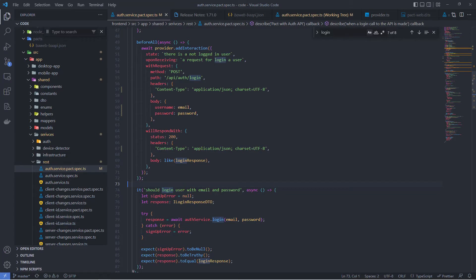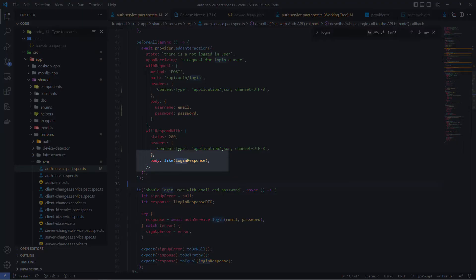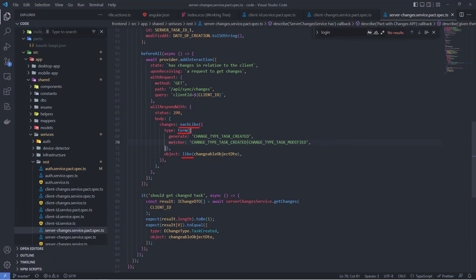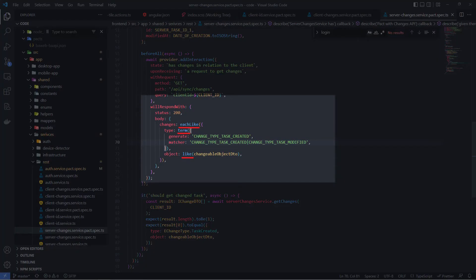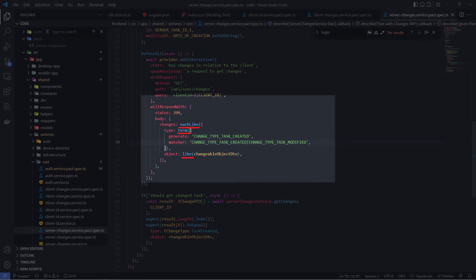Let's look at what minimal expected response means from a technical perspective. We set up interaction with exact values of email and password for the request, but we use a like function in the response. This means we return the body with something like login response, but not exactly. Only the type of object is important. Here's another example where I use each like for an array in combination with term and like functions to describe the type of objects in the array.